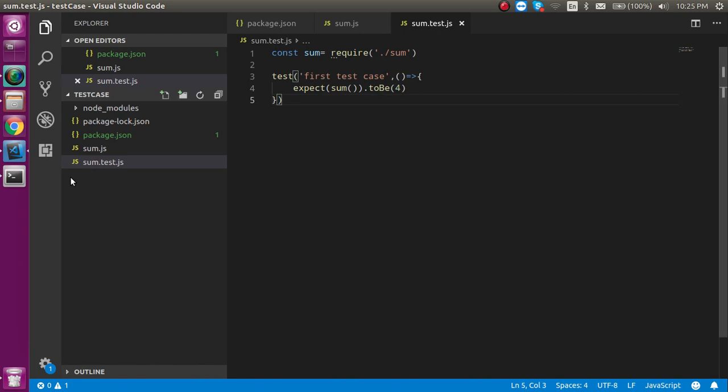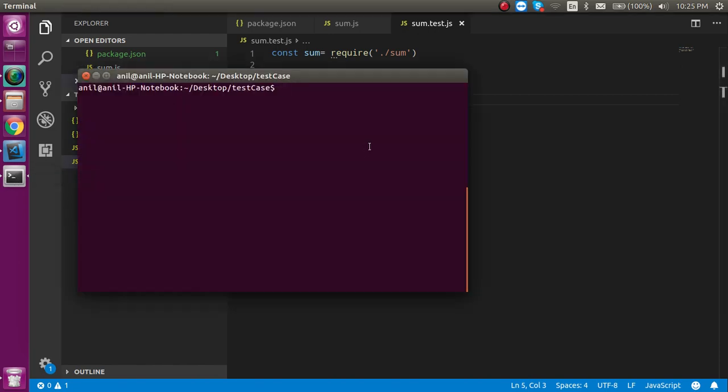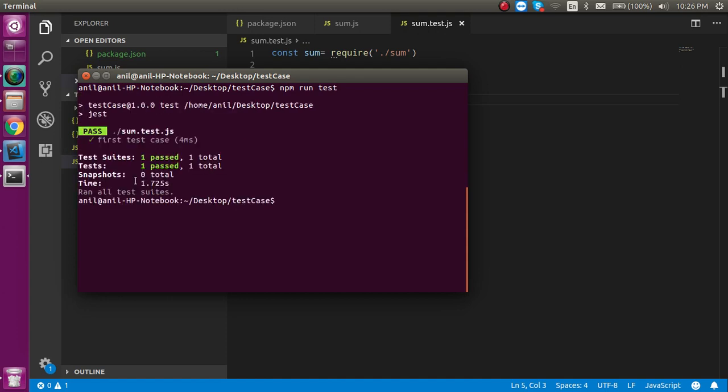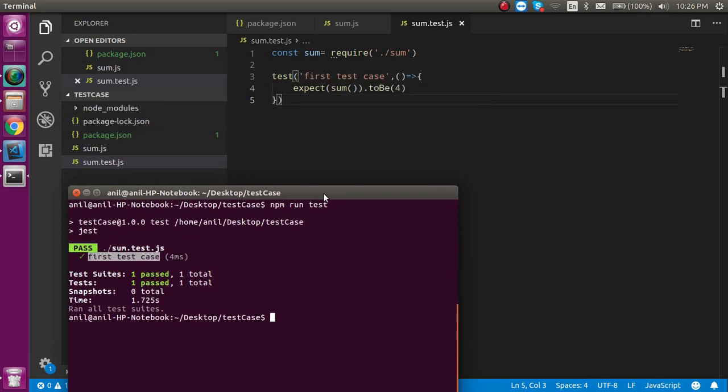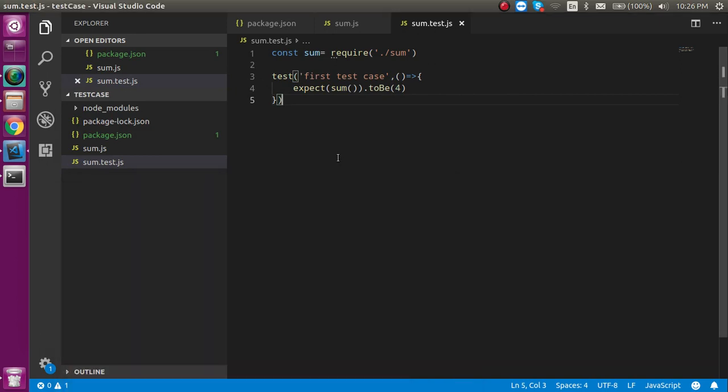So let's see how we can run it. Now let's open the command prompt and simply write npm run test. Now you can see our first test case - this is the message we put here, and you can see one test case is passed. This is how we can write a simple test case.